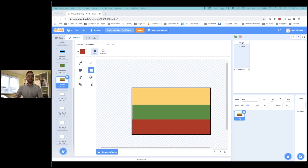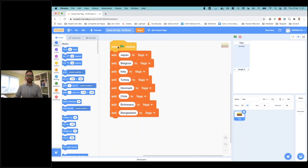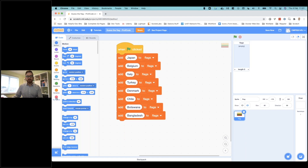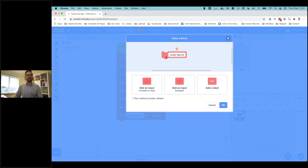Now we need to create the list of flags. Going back to code, we're going to use something we haven't used yet: defining blocks. Rather than creating the same code lots of times, or if we've got something really long, we can condense it and save it as a block on its own. So we add that one block that represents the whole thing. I'm going to do it with the adding of flags to a list. I'll go down to 'my blocks' and make a block — I'm going to call this one 'create flag list'.